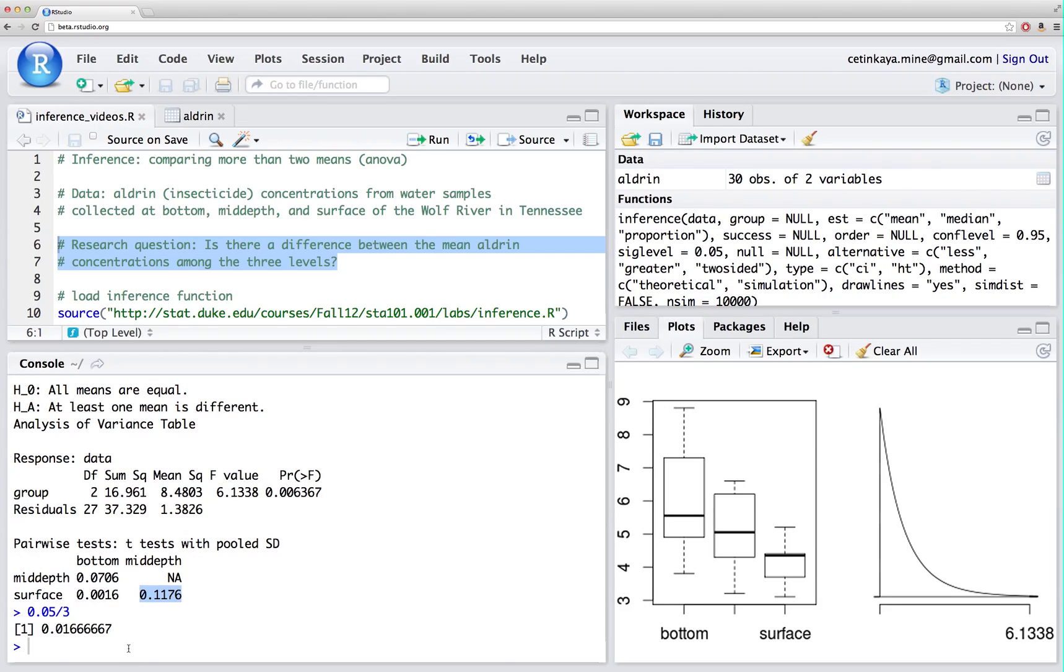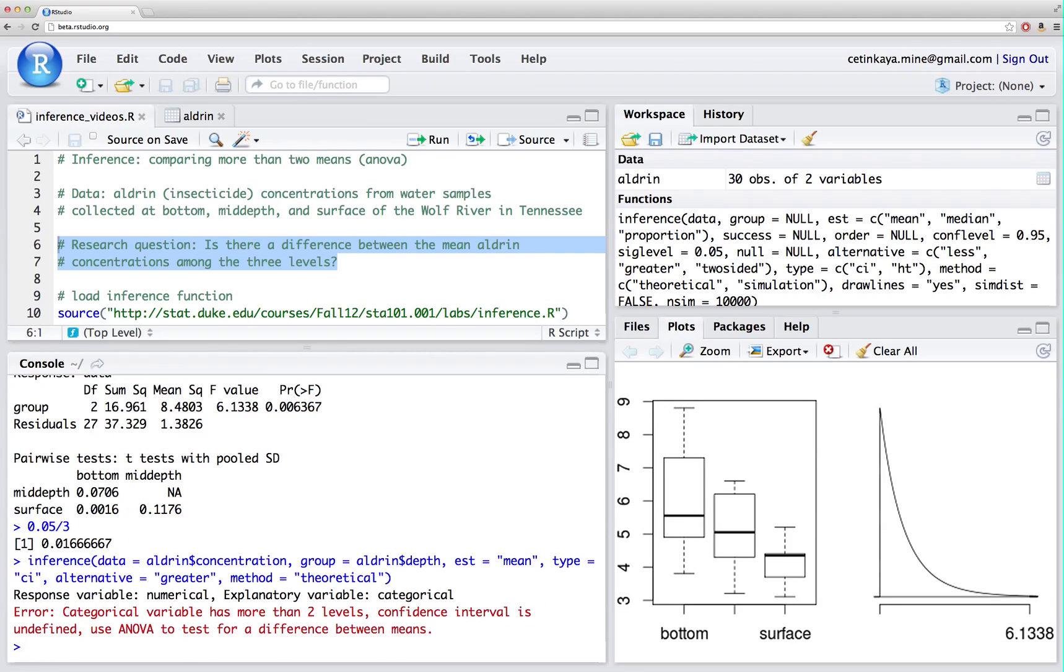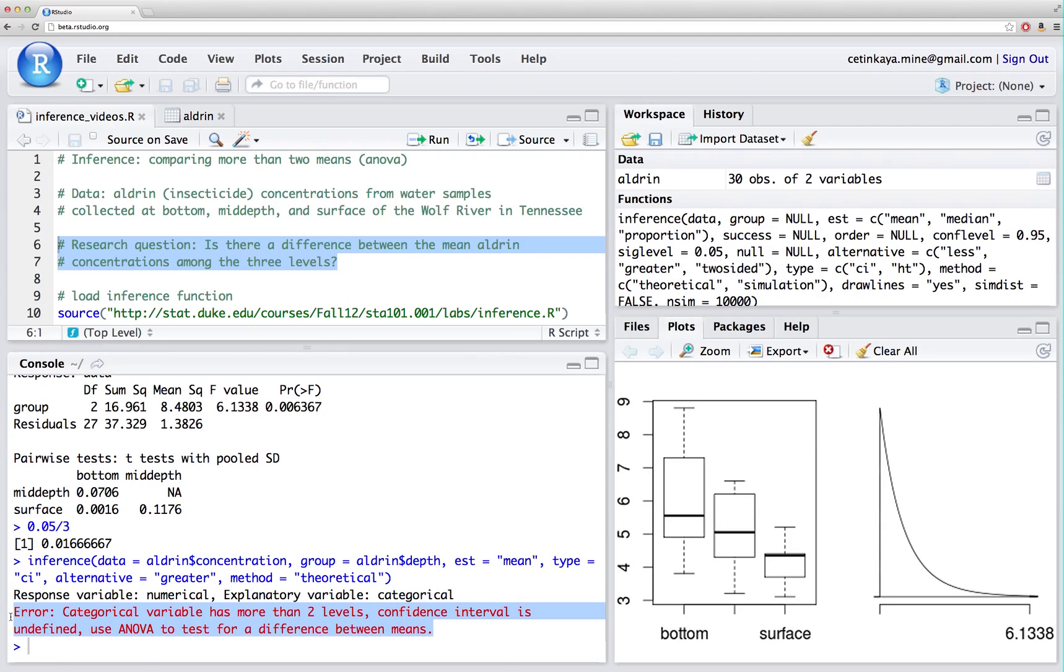Since there is not a way to do a confidence interval using ANOVA, because there's not a parameter that we're estimating, we're pretty much done with the analysis. In fact, if I try to change the type from hypothesis test to a confidence interval, the function will give me an error saying that confidence interval is undefined in this case. In the case of comparing two means, we can do a confidence interval, because the parameter of interest there is difference between these two means. In ANOVA, we have more than two means that we're comparing, and hence there is not really a parameter to estimate, so confidence interval is not meaningful.